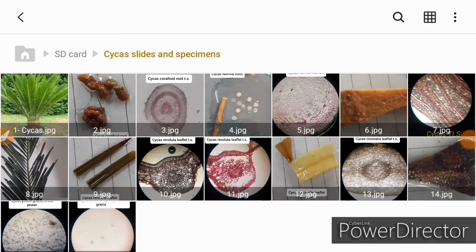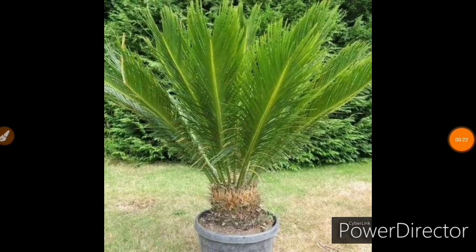Hello everyone, welcome to my channel all about biology. This is Jyoti Verma. Today I am going to show you some of my slides that I have prepared in my MSc Botany. These are some slides related to Cycas — very good sections prepared by me and my friends. Let's start.